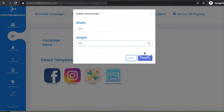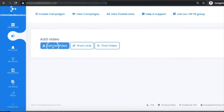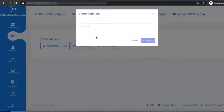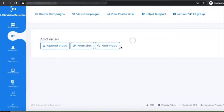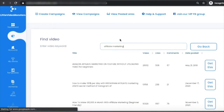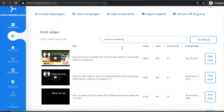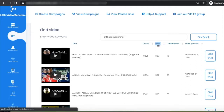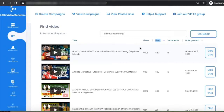Click on 'Continue' and here you can upload a video — for example, any existing video, webinar, demo, educational video, or any old video you want to convert. You can also add any link from YouTube, Vimeo, or any MP4 link. Or if you don't have a video, you can search for videos — for example, on affiliate marketing — and our system will find videos. You can see their views and likes, and if it's a good video, just click 'Get This.'